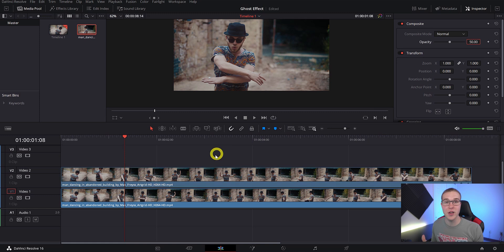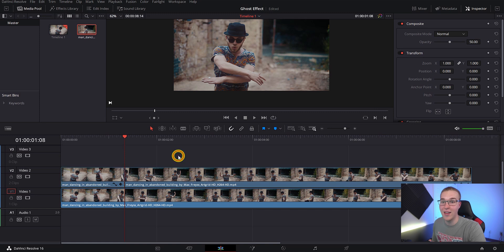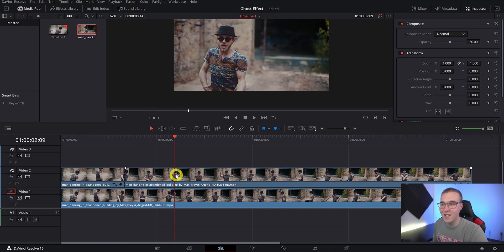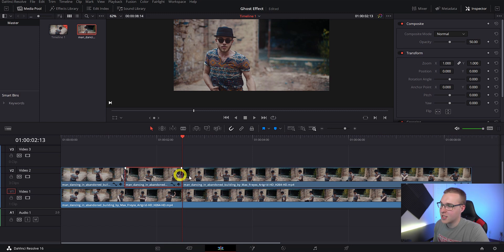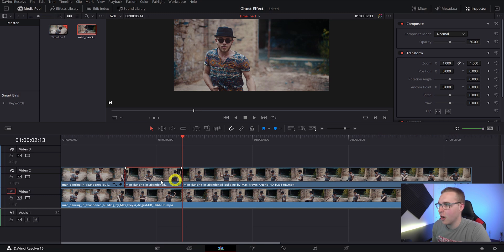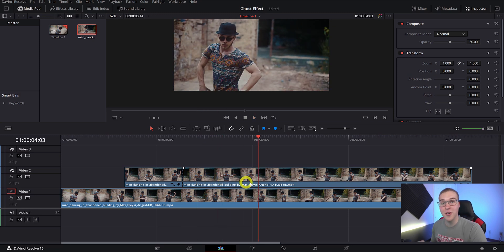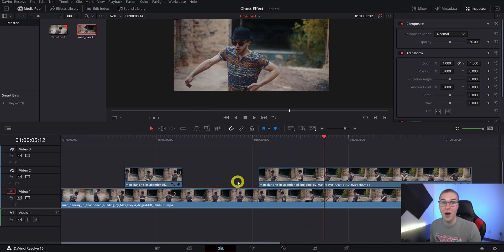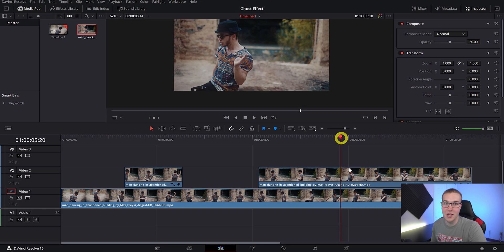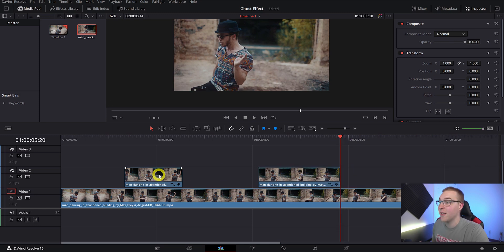Once you find the place where you want this effect to take place, move back a few frames and make your first cut on that top layer, then move forward to where you want the effect to end and add your second cut. This little section in the middle is where we want the effect to take place, so delete the part to the left. Then add another cut for the second section. Repeat this for each place where you want the ghost effect to happen.